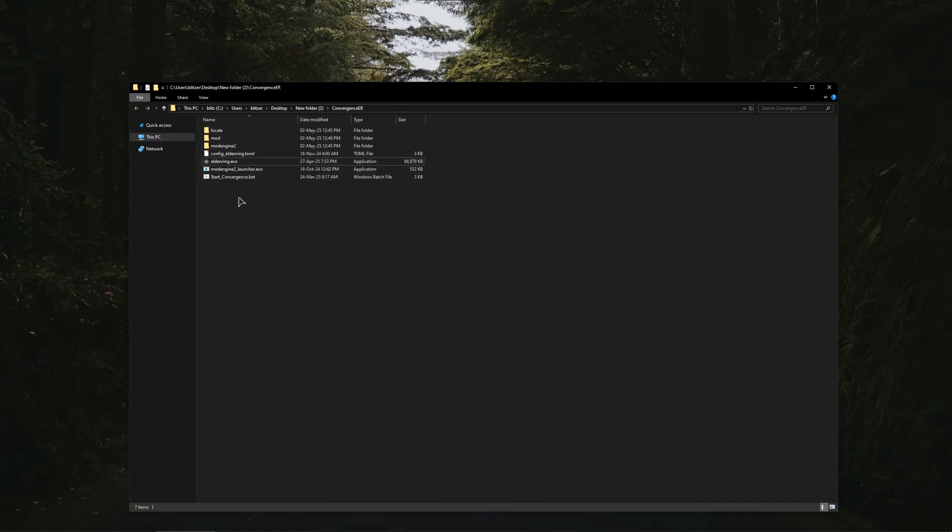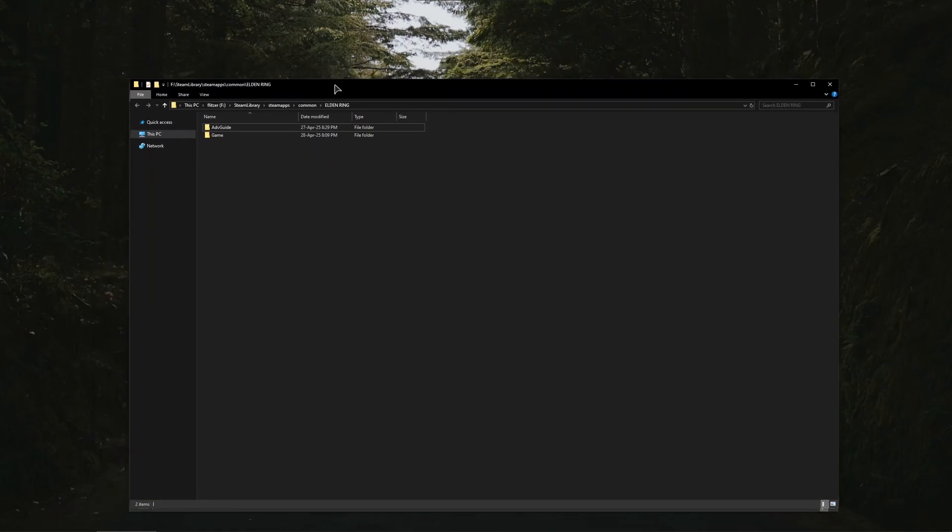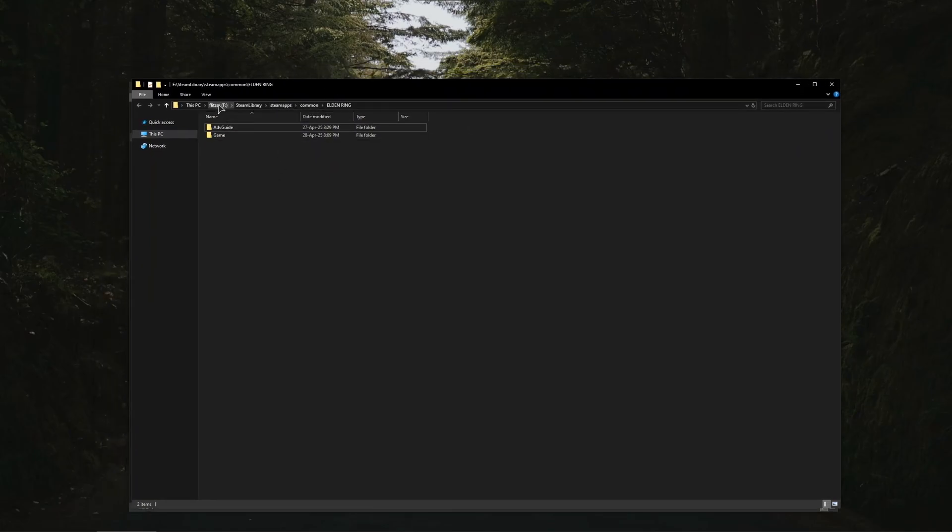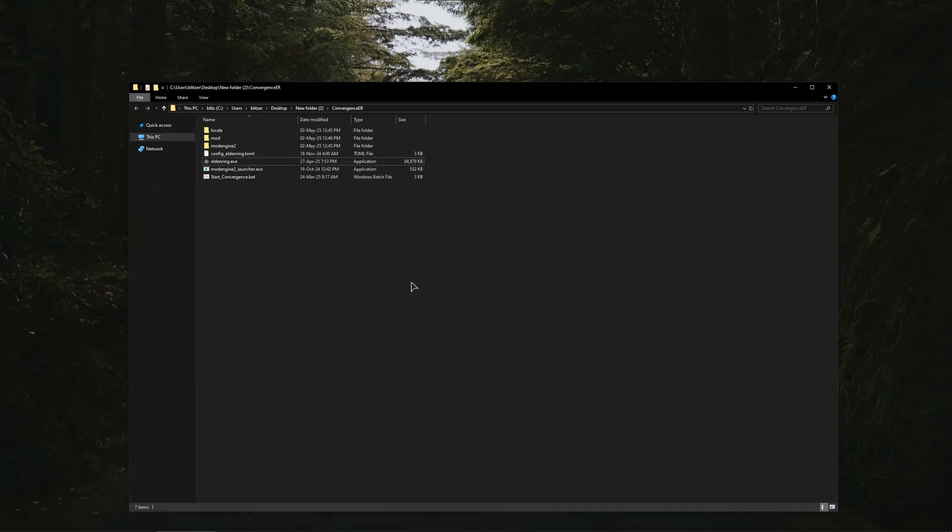In my case it's F drive Steam library and then go to this game folder and here's the executable. Just copy it and paste into this folder with files of the mod.